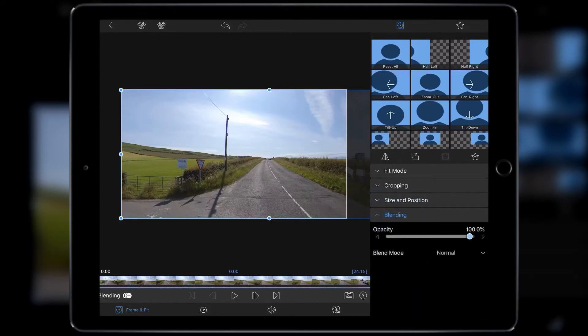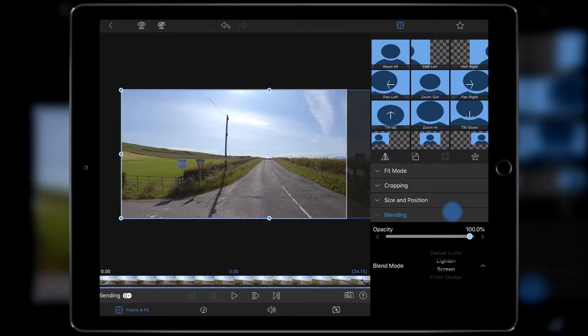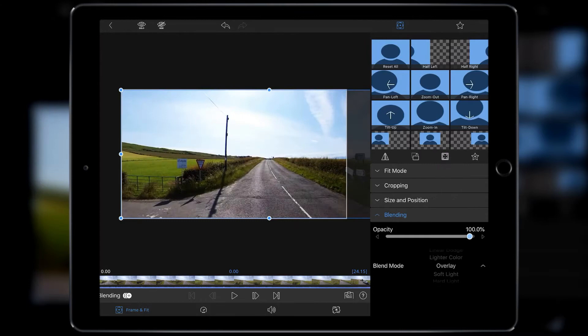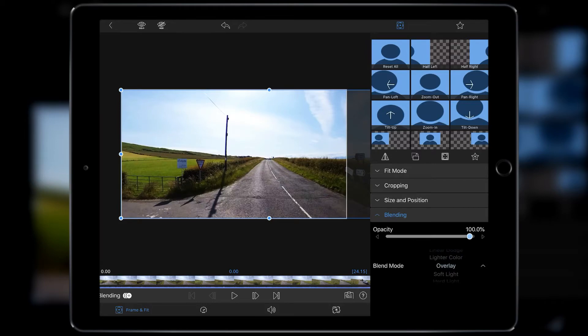So we're going to go into Blending and today we're going to take a look at Overlay and Soft Light. Now we're not actually going to use Overlay, but I just want to show you the difference between the two. So Overlay tends to give you punchier, more contrasty colors, but it crushes the blacks.